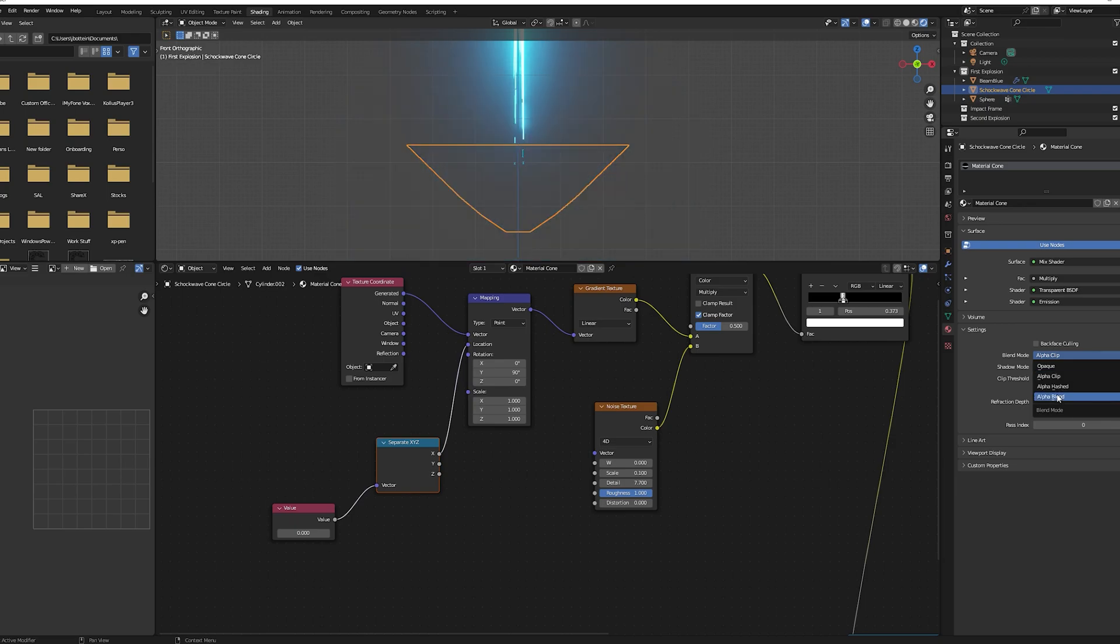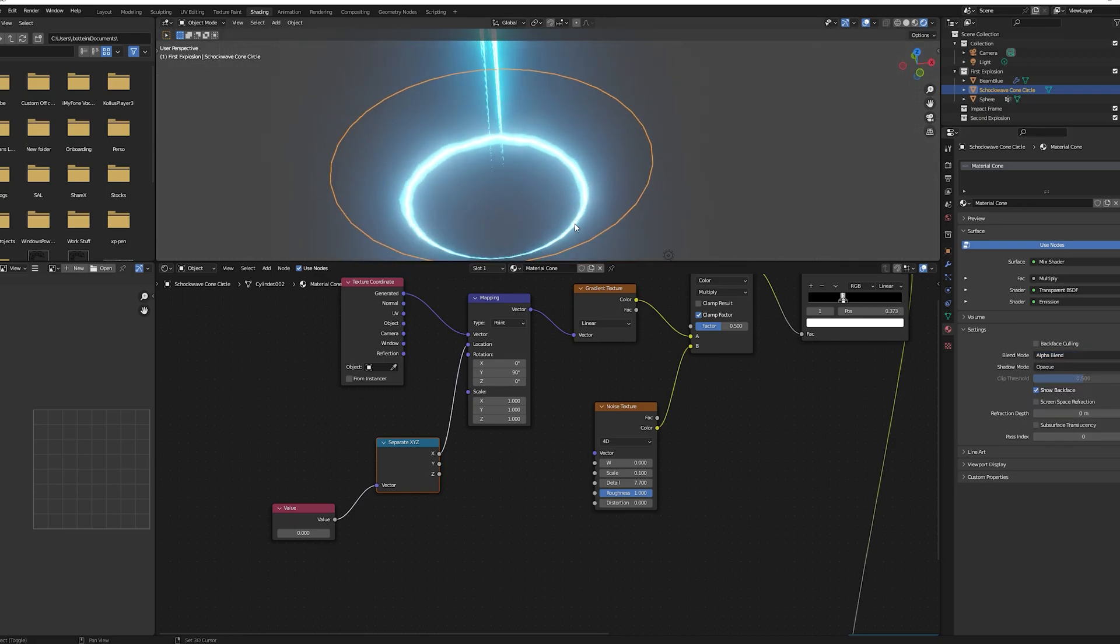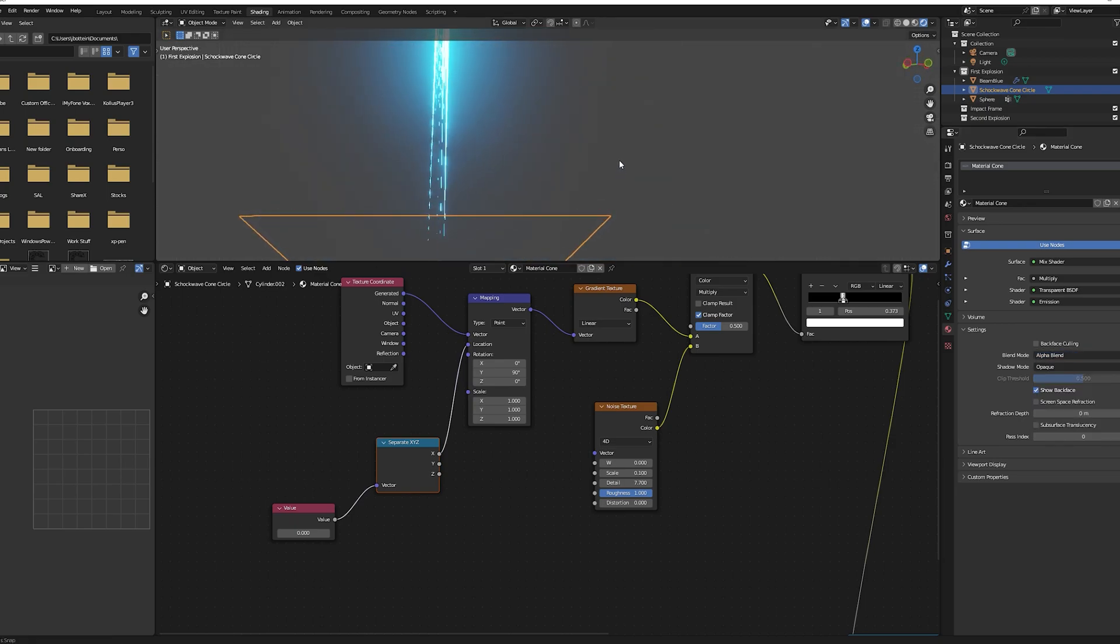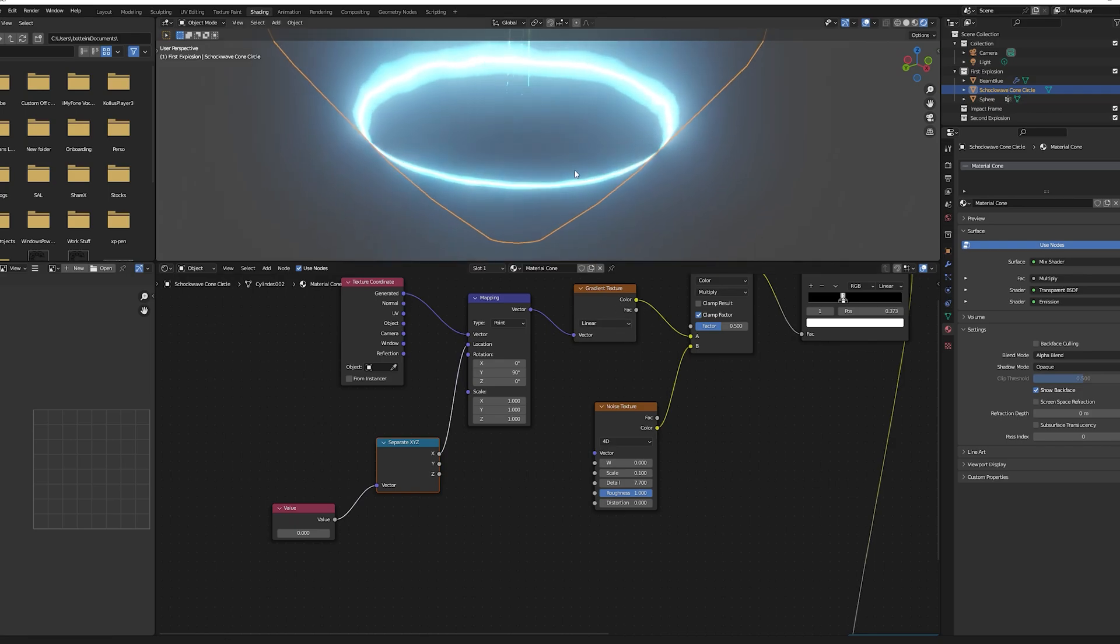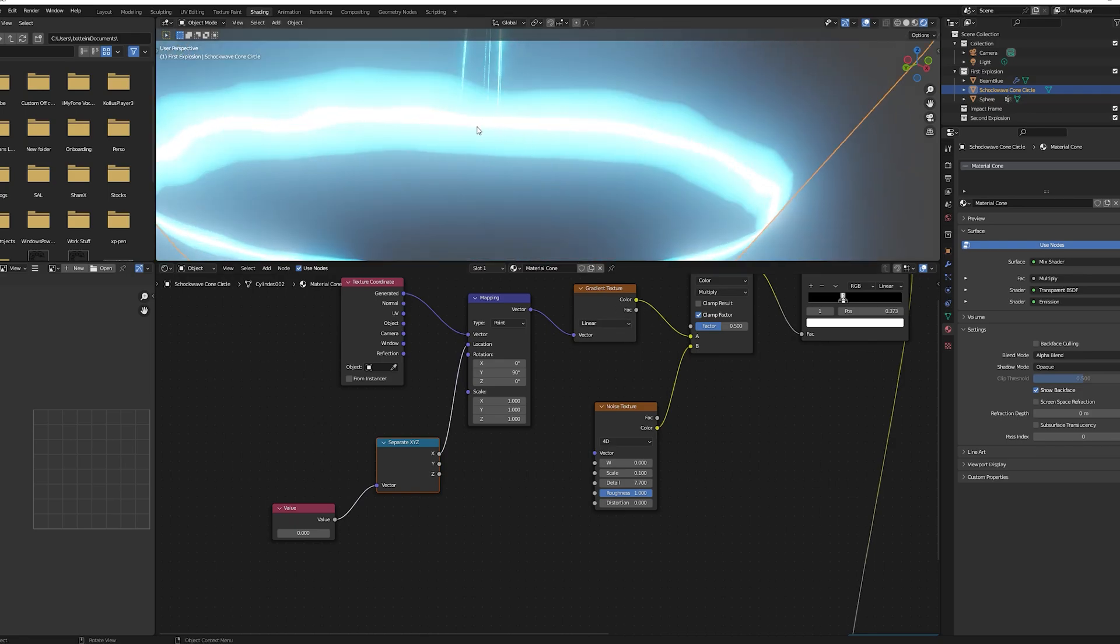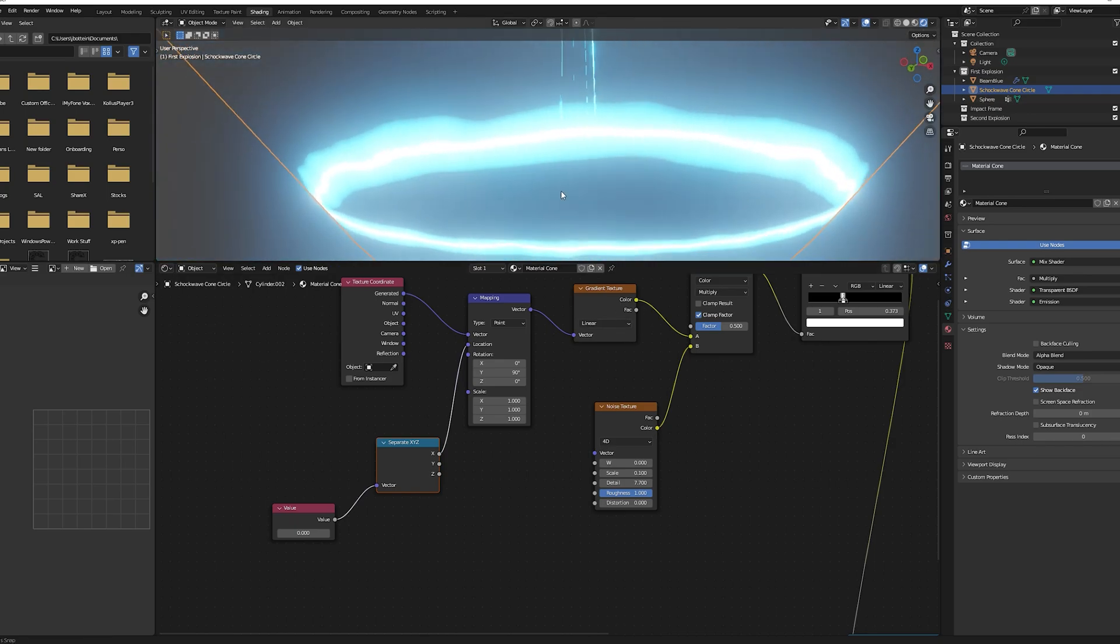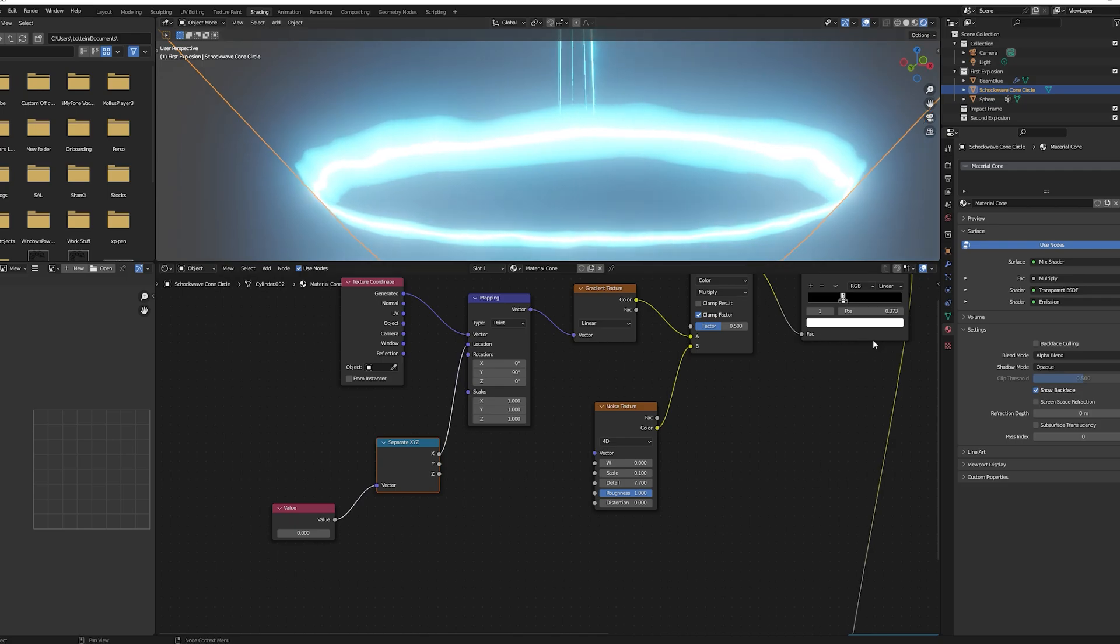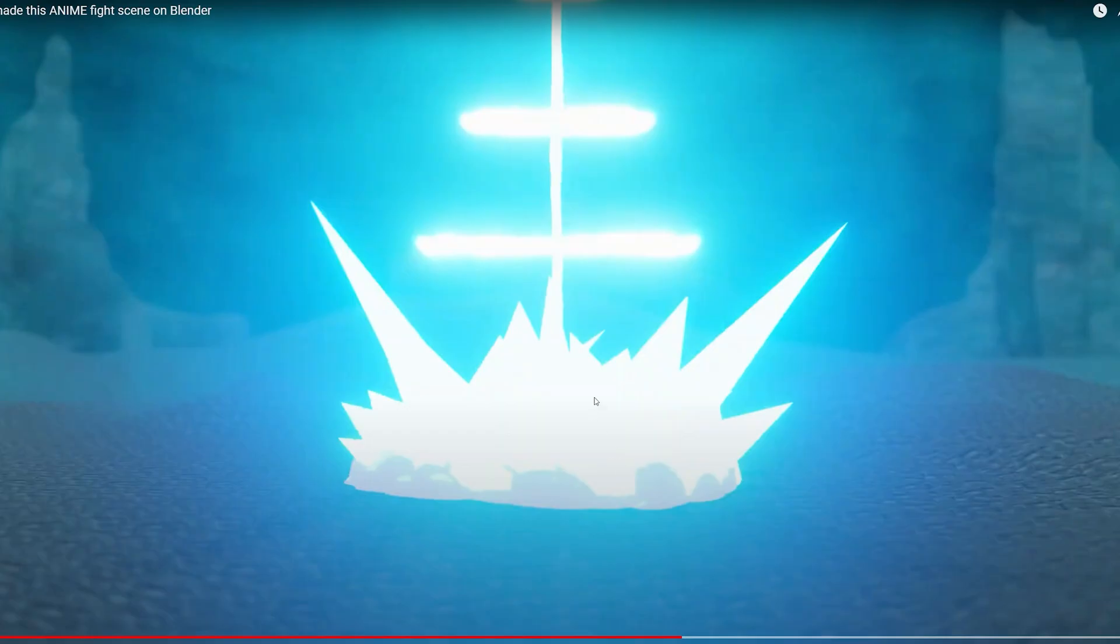Change your material blend mode to alpha blend. This will make the black parts transparent and keep only the shockwave. Feel free to play with the texture value and to adjust the color to your liking.